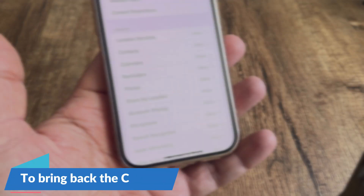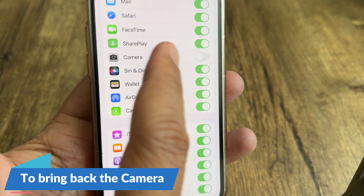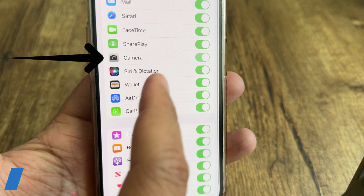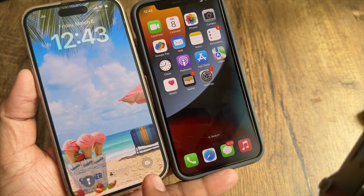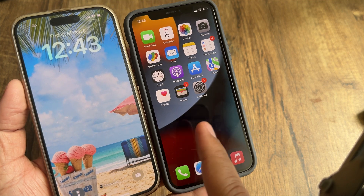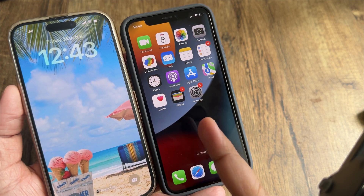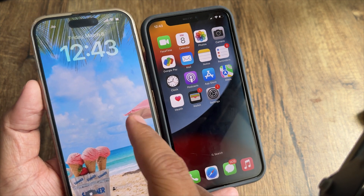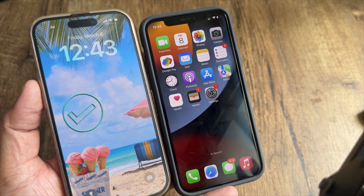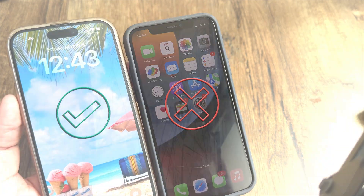To bring back the camera, follow the same steps and switch on the camera button under Allowed Apps. I don't like Apple's giant nuisance for the camera being there. But what can we do about this ugly feature? You can send feedback to Apple requesting a feature that allows us to remove the camera from the lock screen only, not the home screen.